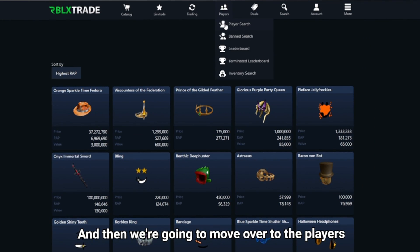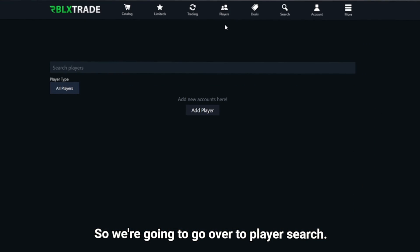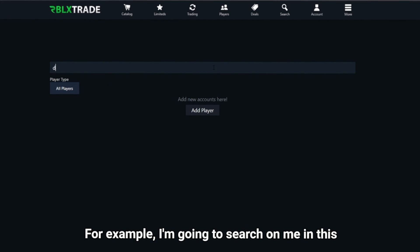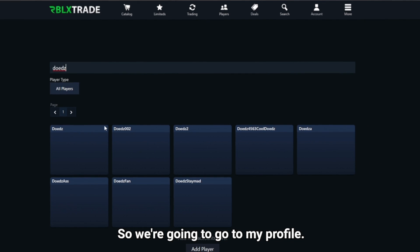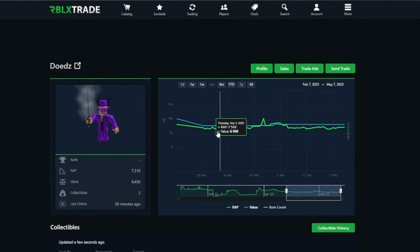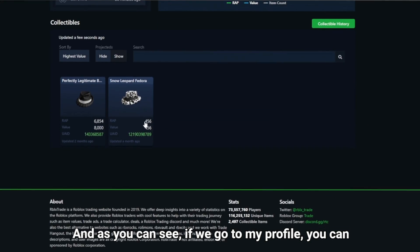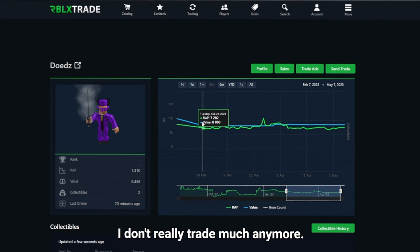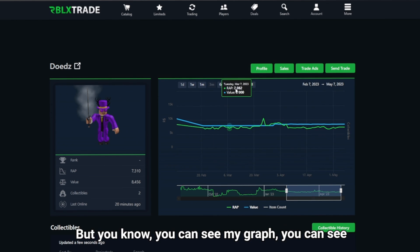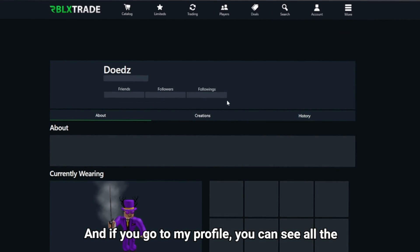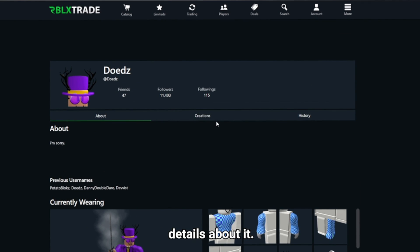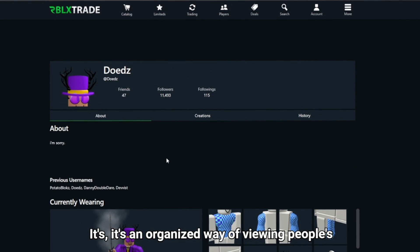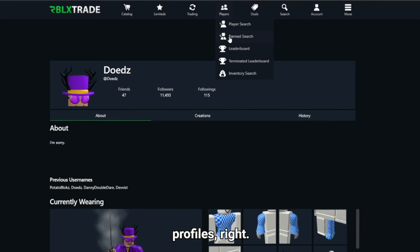Moving to the player section: with player search you can search any player. Looking at my own profile, you can see my RAP graph and all the details. You can also see previous usernames. I have 11,000 followers. It's a very organized way of viewing profiles.